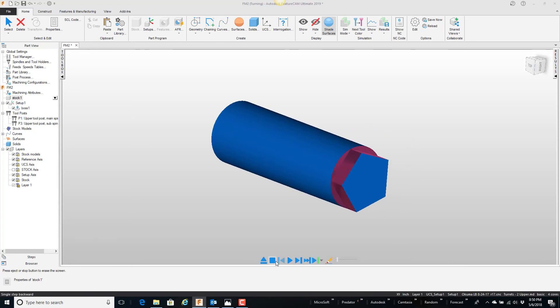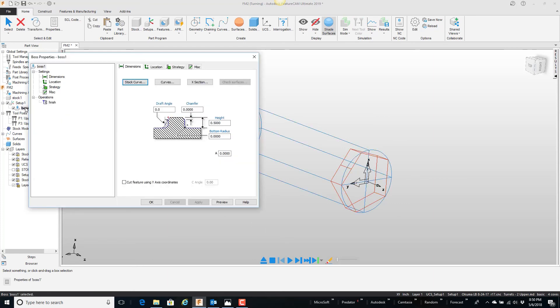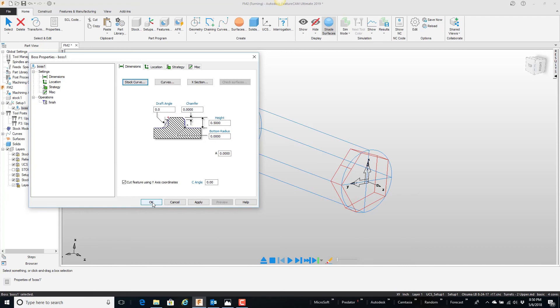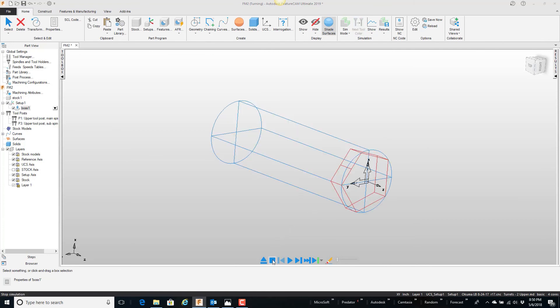Okay. Now, if I want to use my y-axis, if I have a y-axis on my machine, open up the feature, and on the dimensions tab, just come down here and say cut feature using y-axis. Now when I say play, the tool runs around and the c-axis stays in position. So anyway, that's very simple.